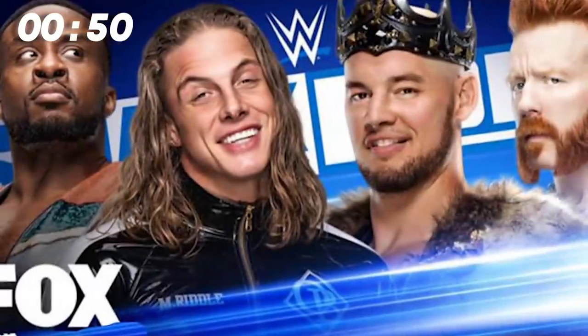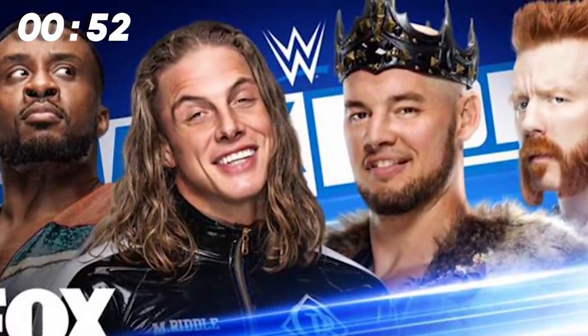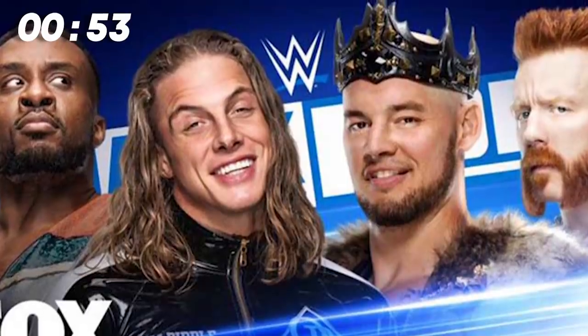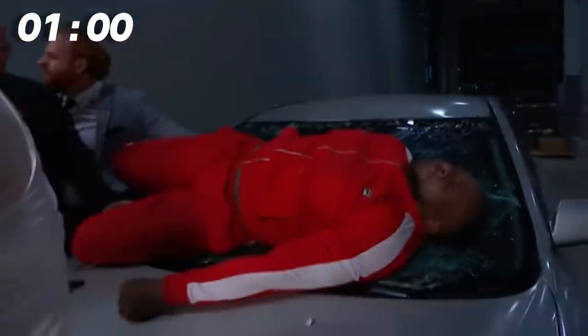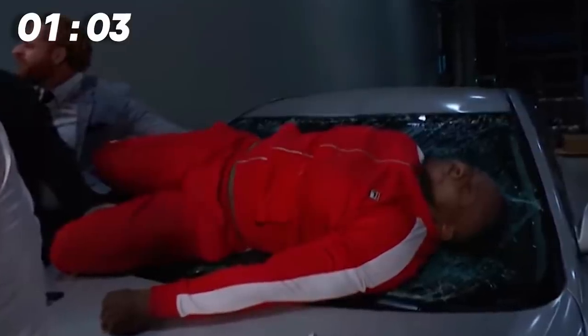It was announced before the show that the number one contender to Reigns' Universal Championship would be decided in a fatal four-way between Sheamus, Big E, Matt Riddle and King Corbin, three of which are exciting winners. But continuing their feud, Sheamus assaulted Big E backstage and hit a white noise through a car windshield, writing E out of the match in an awesome looking spot. I think this is a really smart move for many reasons. Not only does it further the Sheamus and Big E feud, and E is going to be pissed when he comes back, but it writes E out of a Universal title opportunity without him losing.